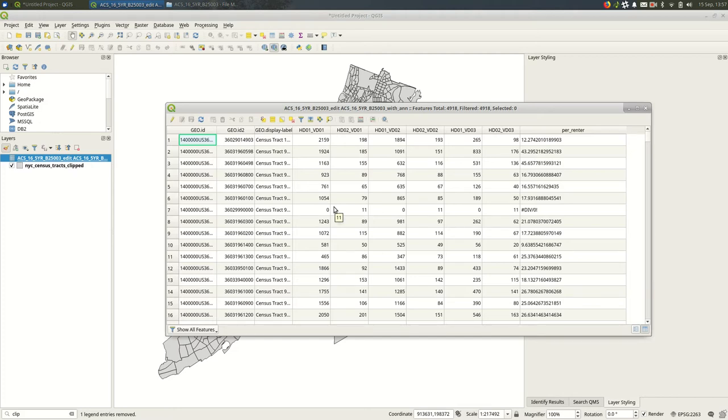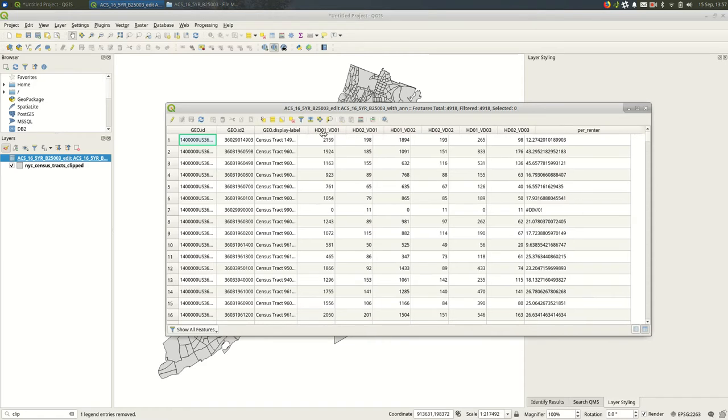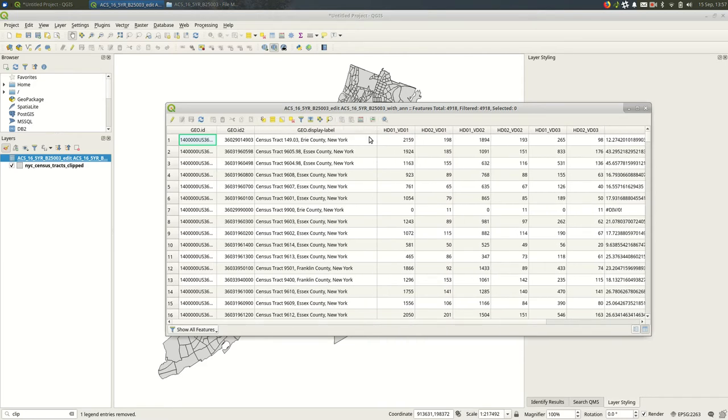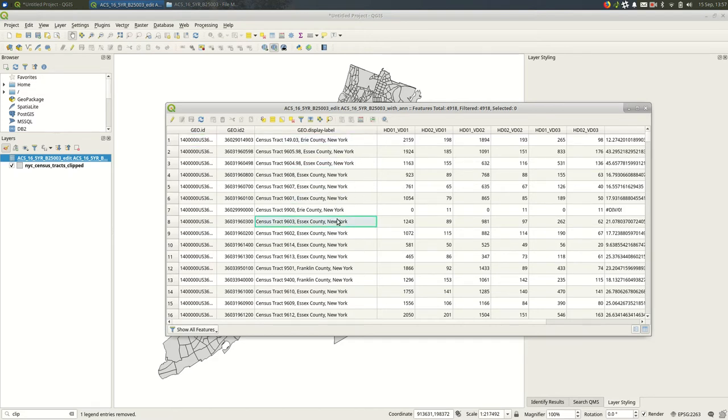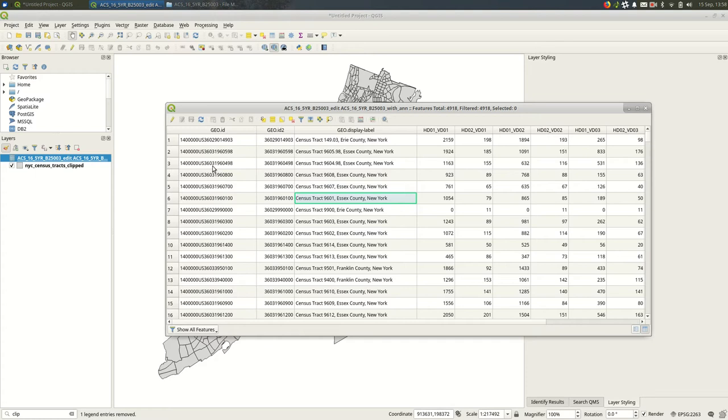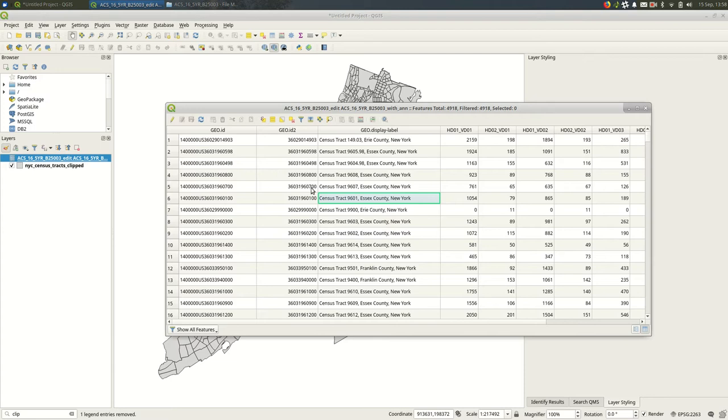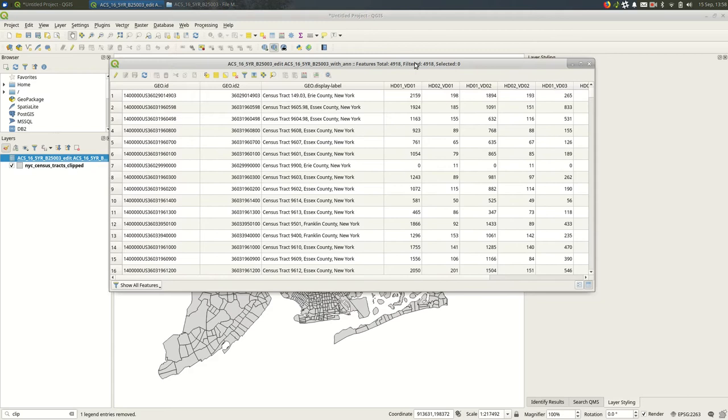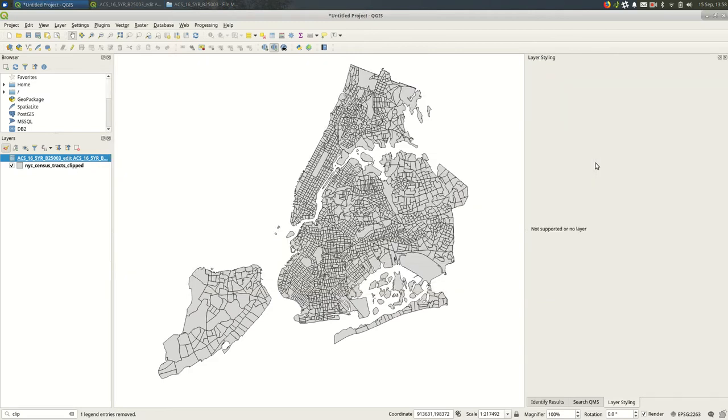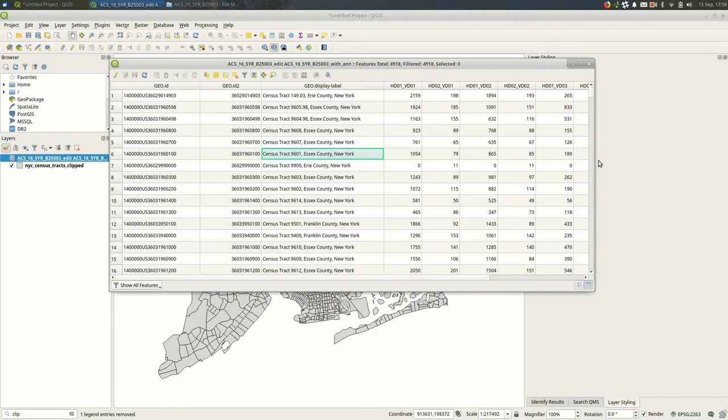So the reason that's potentially an issue is you want to make sure in this attribute table that your data is being read the way you expect it to be read. What do I mean by that? The biggest thing is I want to make sure text is being read as text, numbers are being read as numbers. So in this case you can see everything that's left aligned is text.